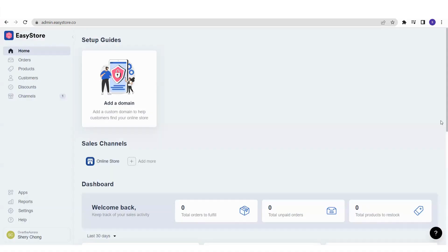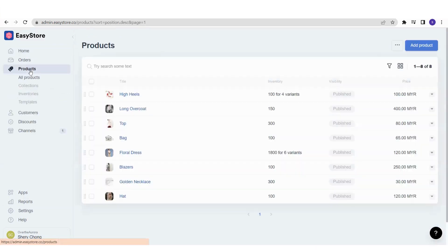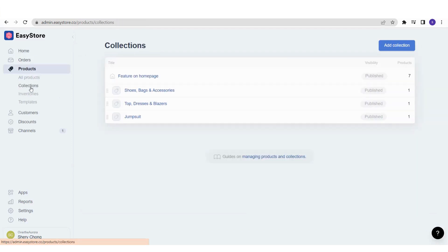Firstly, you will need to log in to your EasyStore admin panel, and then go to the product section. Once you click onto the product section, you can select the second one, which is the Collections. Click into Collections and you will reach the collection page.